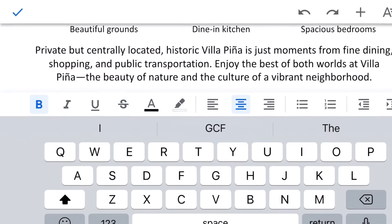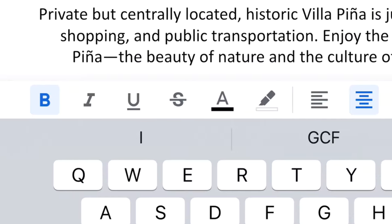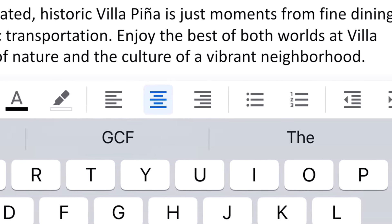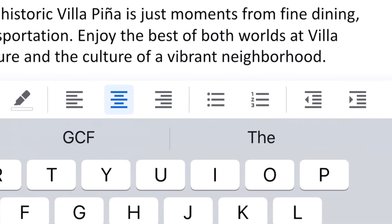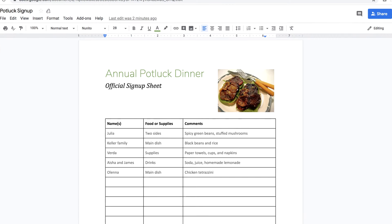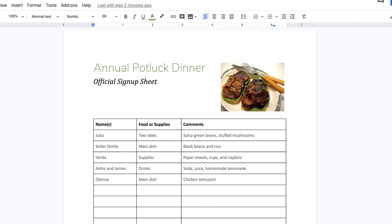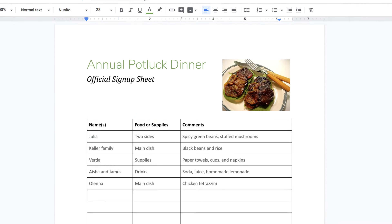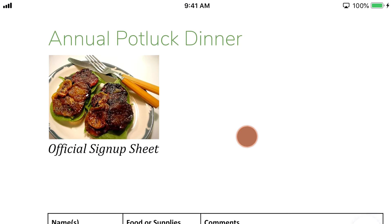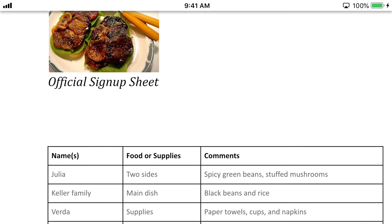The Google Docs app contains almost all of the same features as the browser-based version, but there are some key differences between the two. For instance, the mobile app lacks certain features, like shapes and the ruler. Depending on your mobile device, the layout of your document might look different than it does in your browser. For example, here's a document in the browser-based version of Google Docs, and here is the mobile version. Because of these differences, it's a little more tricky to create a complex document from scratch on the mobile app.